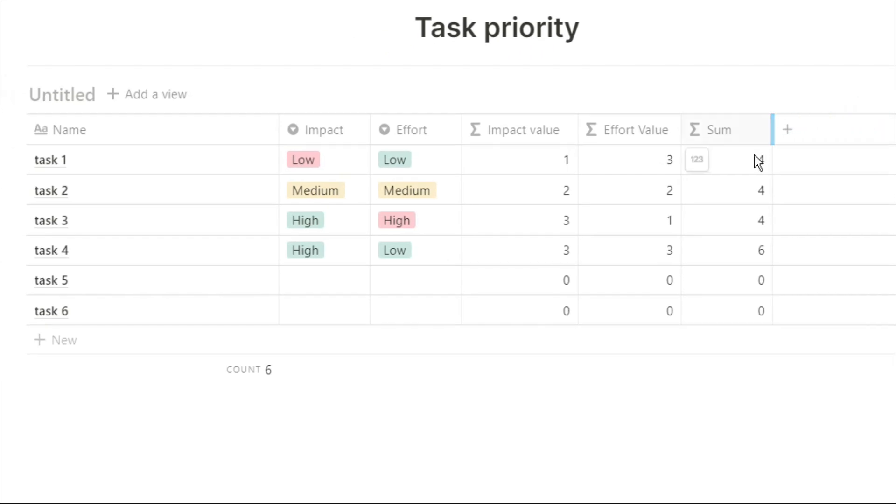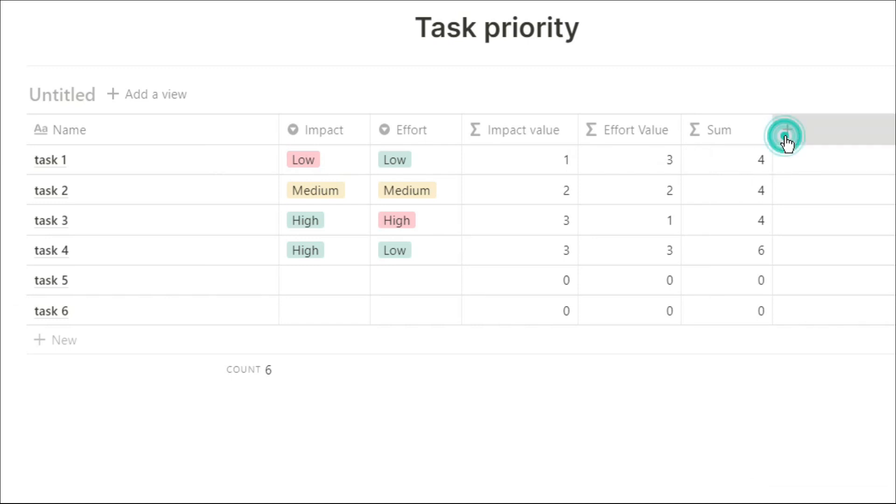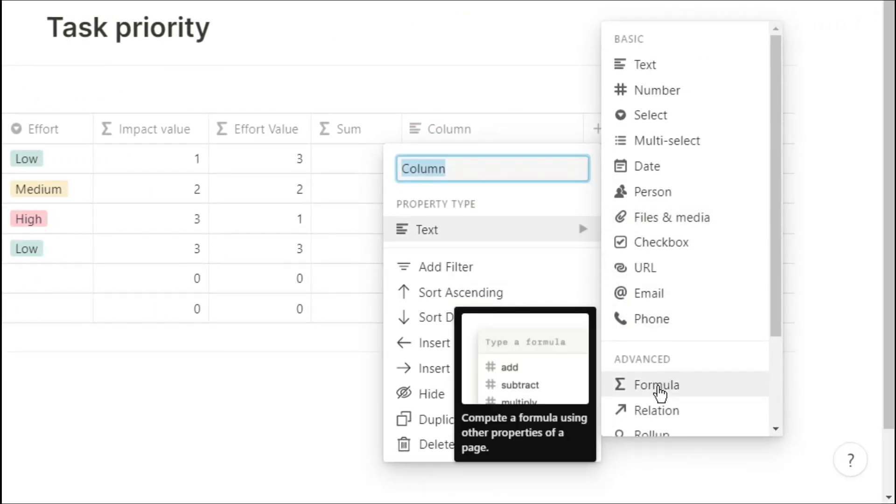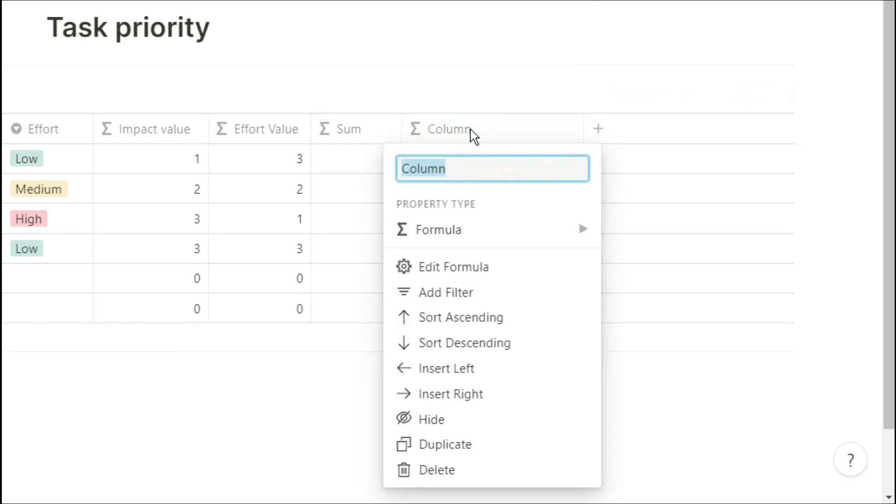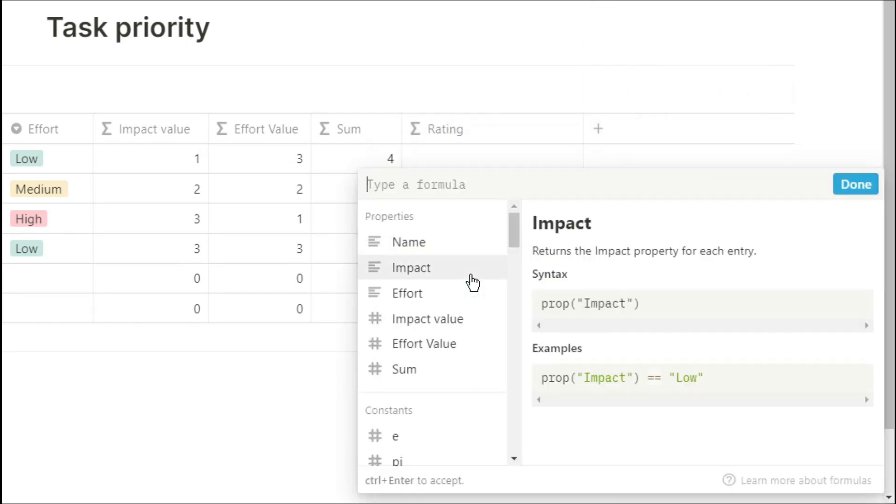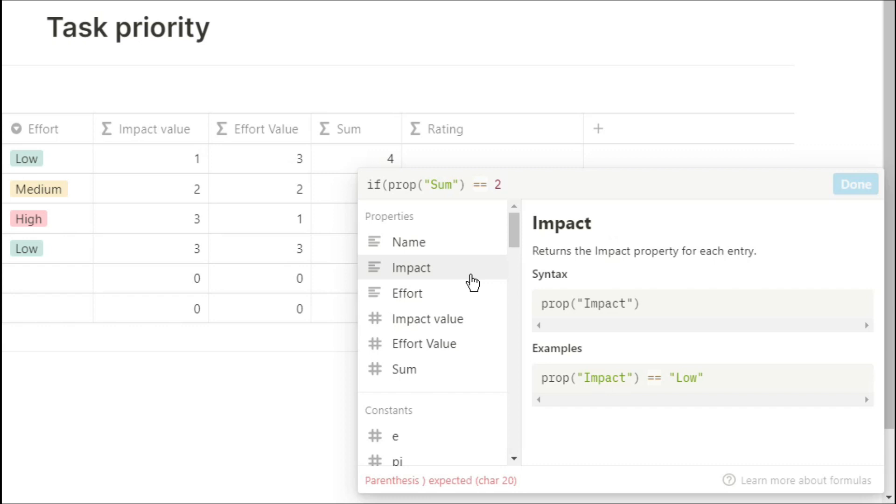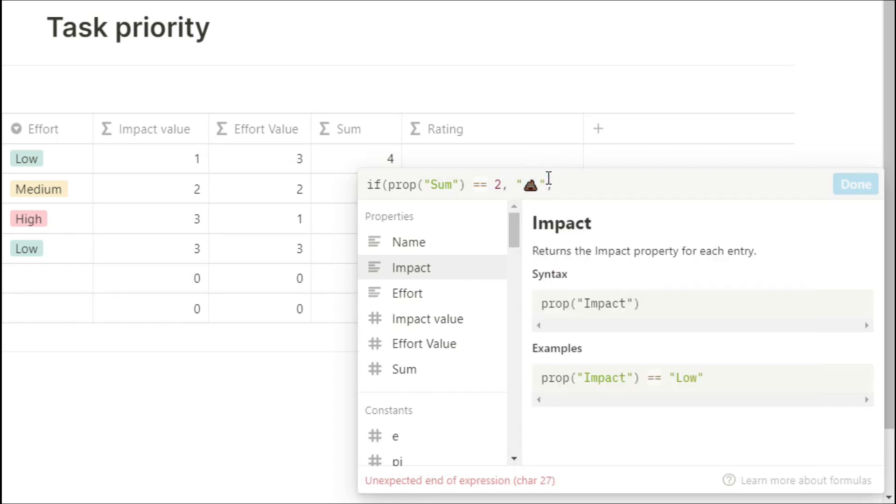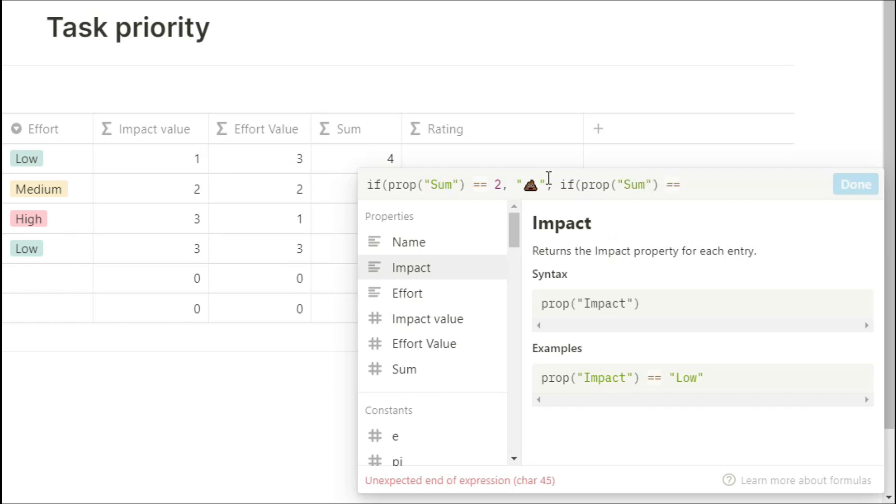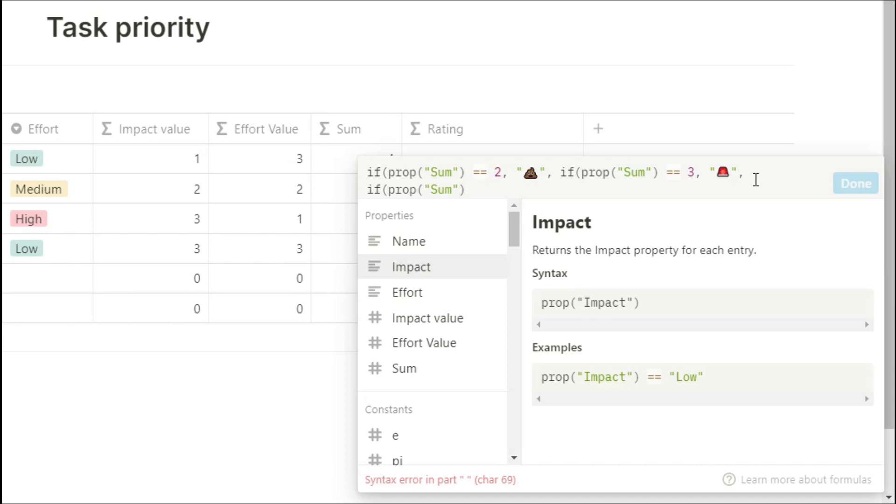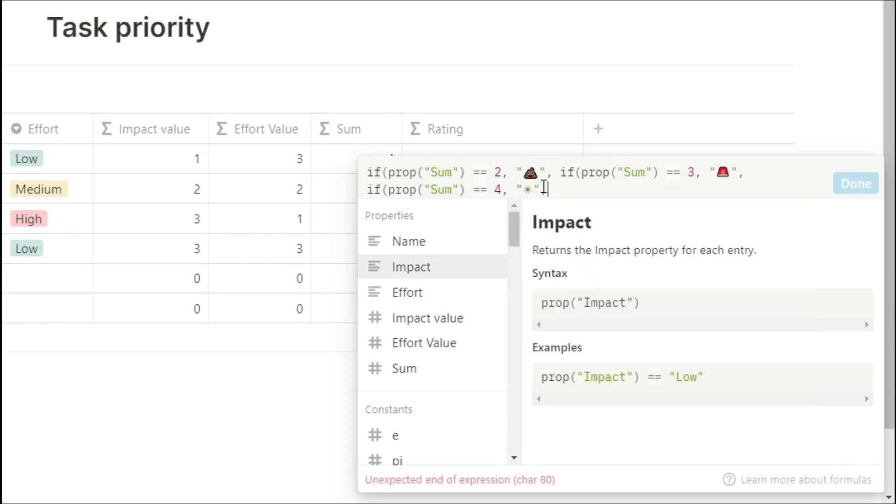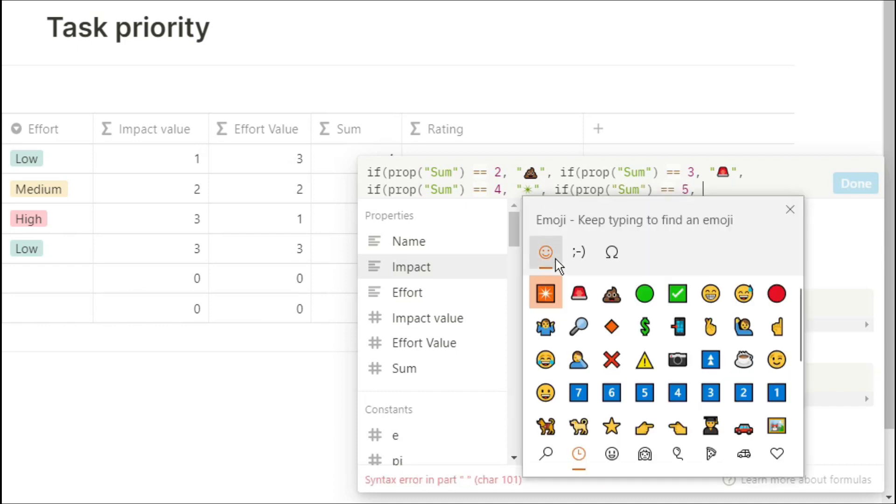You could leave that rating or ranking as a number if you want. I personally like jazzing up my workspace a little bit, so I'm going to use emojis. So I'm going to create another formula column. If property sum equals 2, then put the emoji. If property sum equals 3, then put the emoji. If property sum equals 4, put emoji. And you keep going until you have all the values in there.